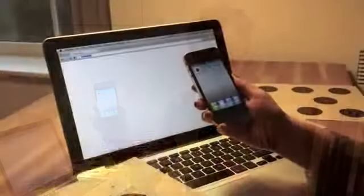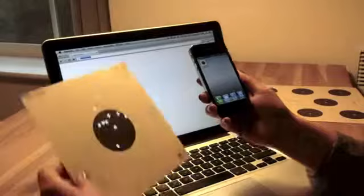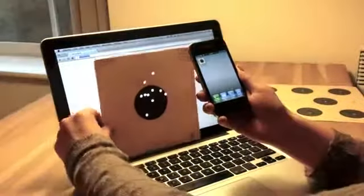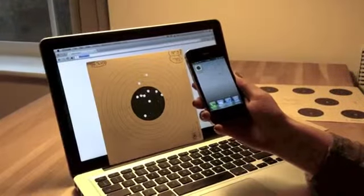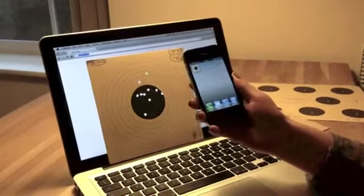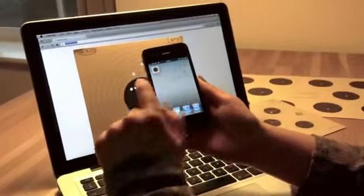Hello, I would like to show you how to scan your paper targets using the application Target Scan. Place your paper target against a good source of light. You can use a window on your laptop and then run the application.